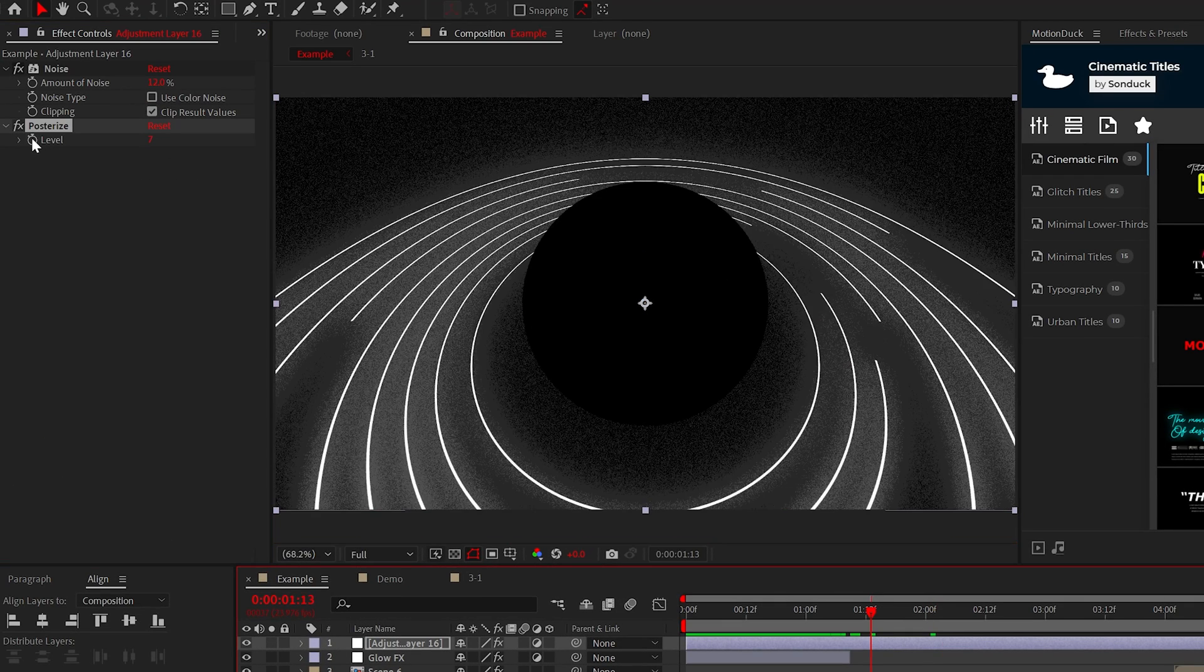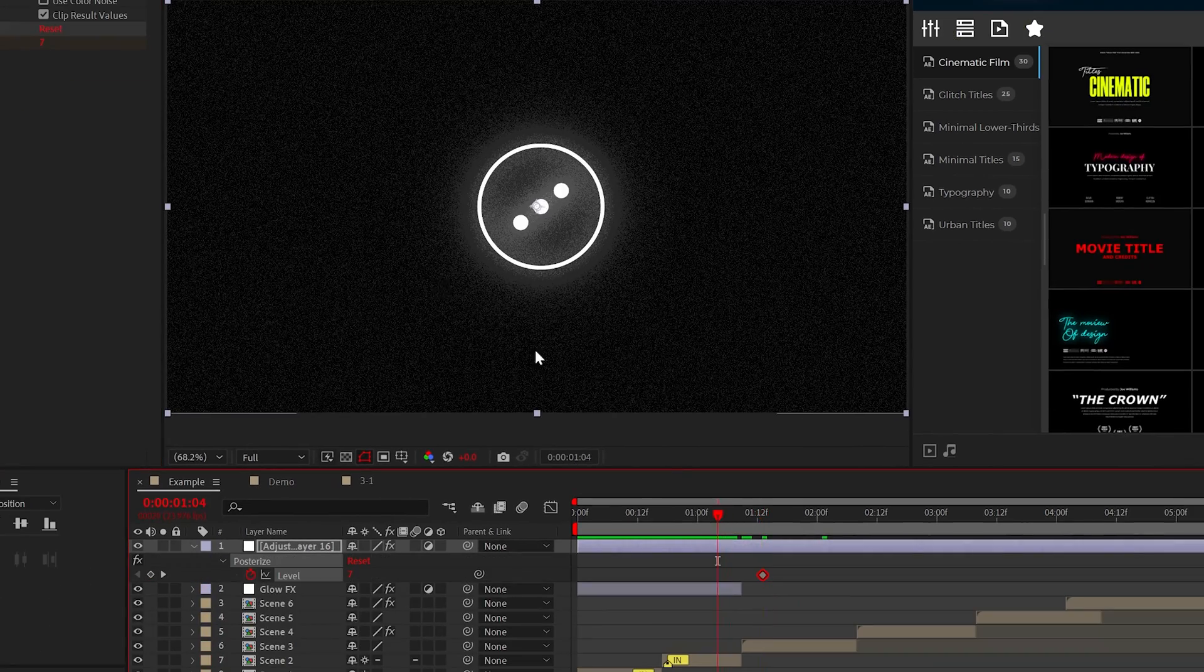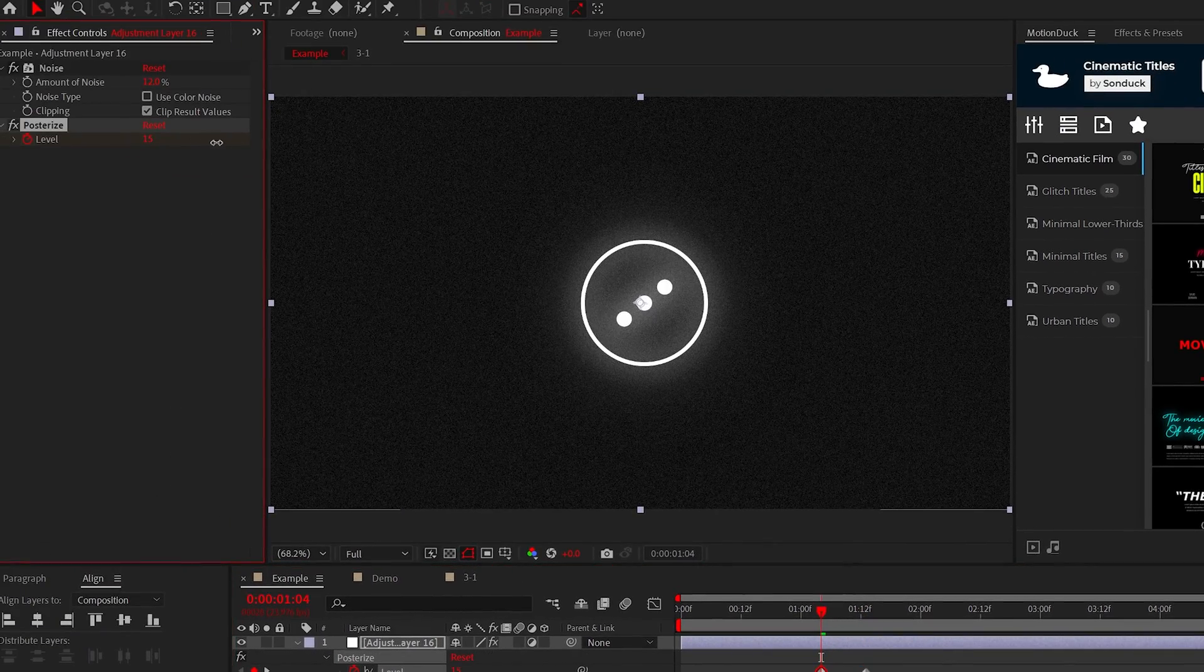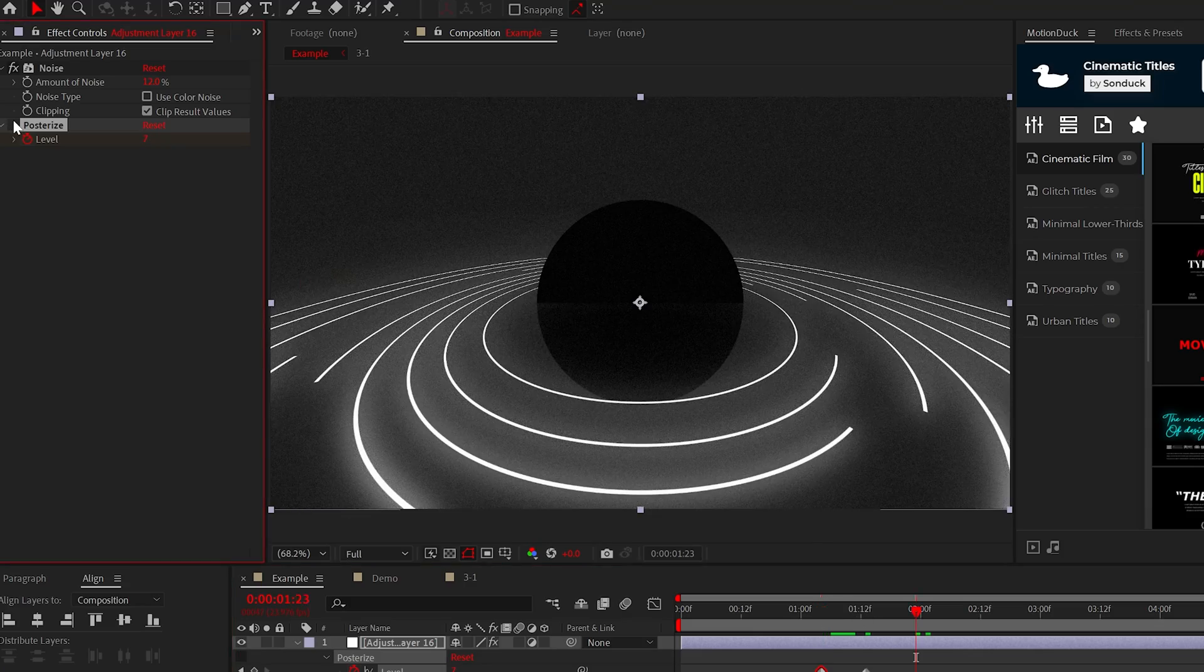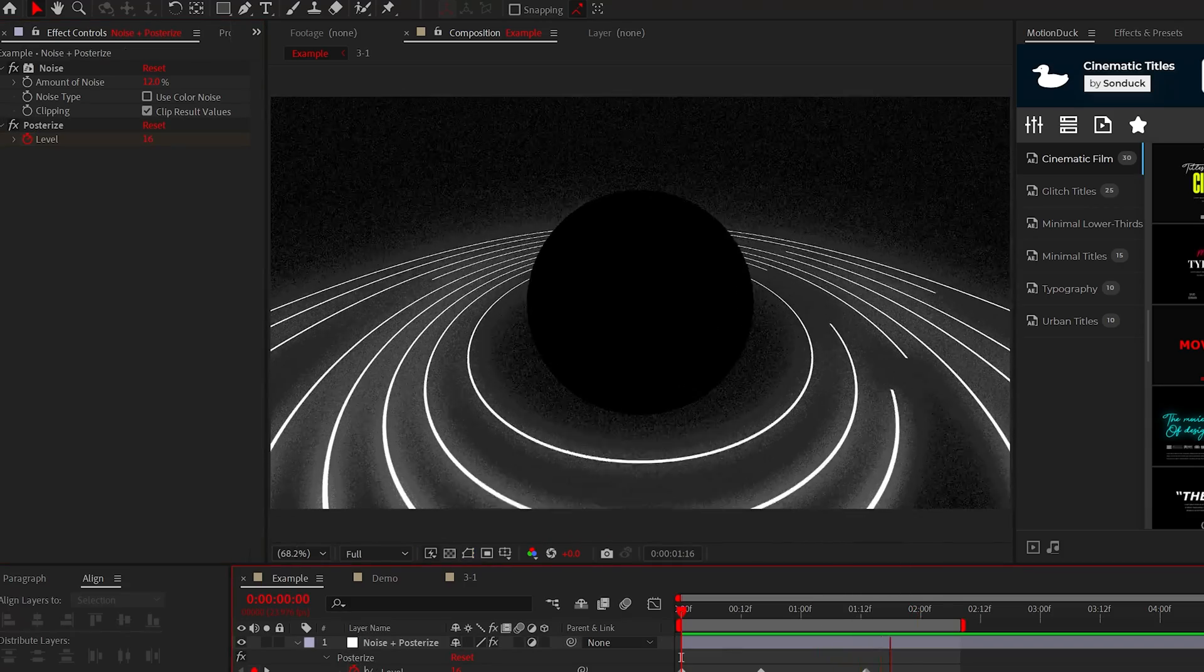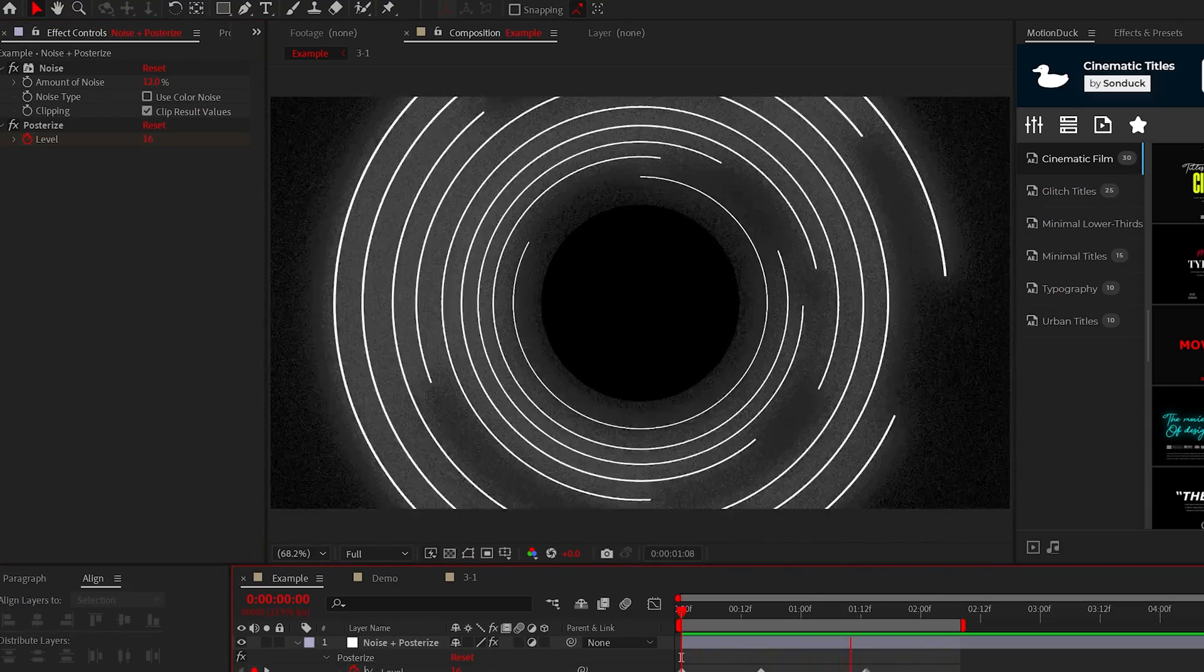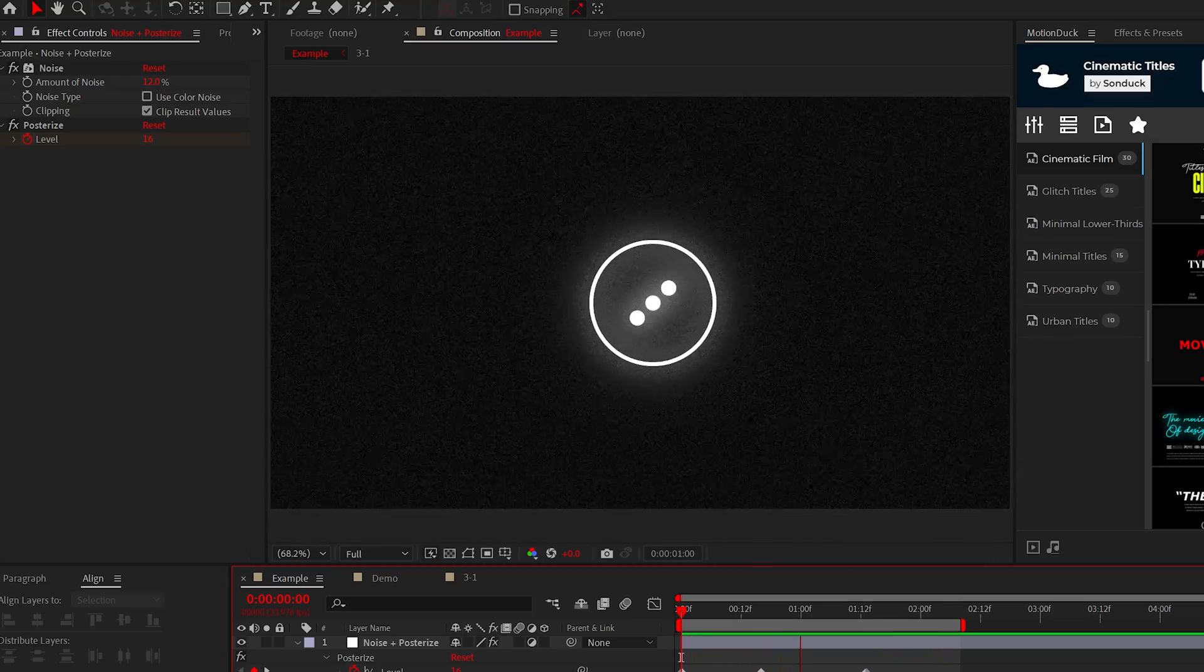The level is okay, but I would consider keyframing the posterize effect to change over a larger project like this. So then you can just dial in your look. Now with these simple effects, our work has already been transformed and this should take under a minute to do.